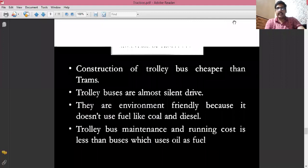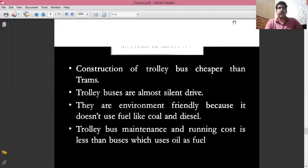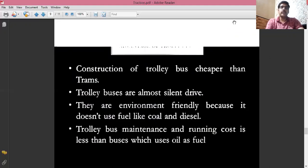The advantages of the trolley bus: its construction is cheaper than trams because trams require a track, whereas trolley buses do not. Trolley buses are almost silent in operation. There is no pollution, no radio interference, and no noise pollution. They are environmentally friendly as they do not use any fuel such as coal, diesel, or petrol. The maintenance and running cost is very low because no fuel is required, so there are no byproducts inside the engine.